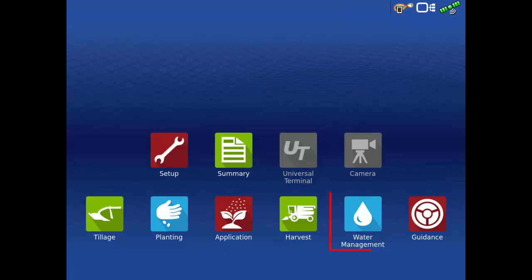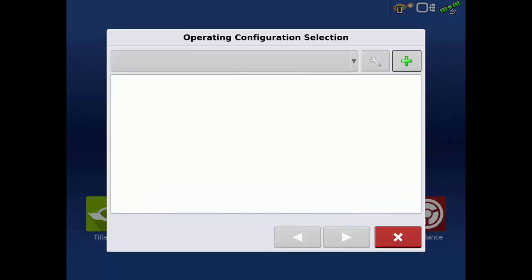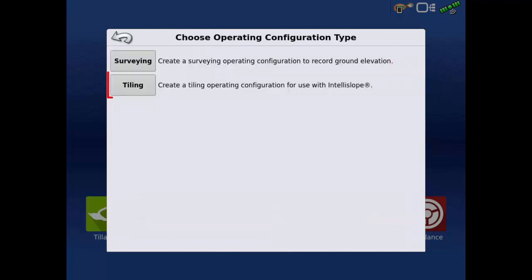To begin, tap the Water Management button on the home screen. To create a new tiling configuration, tap the green plus, then tap Tiling.